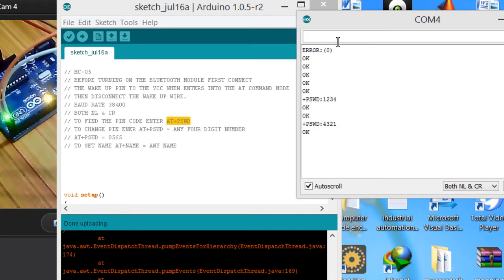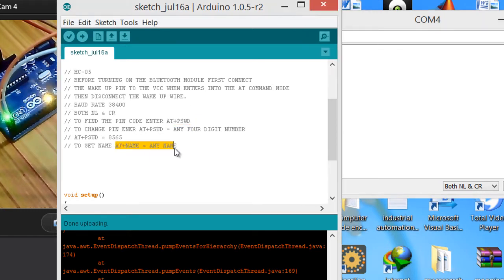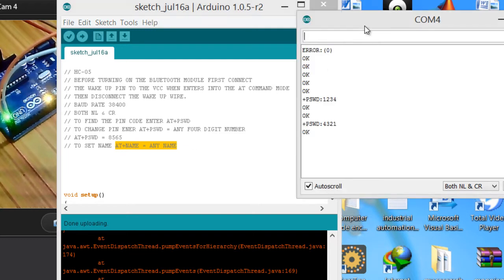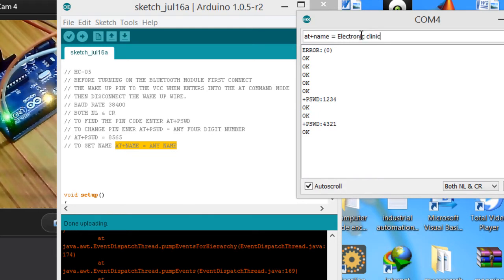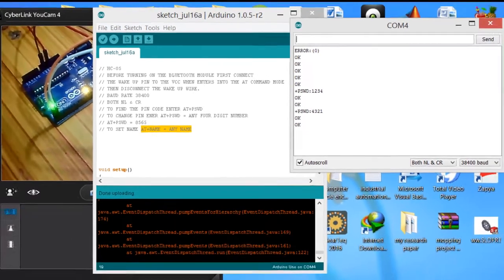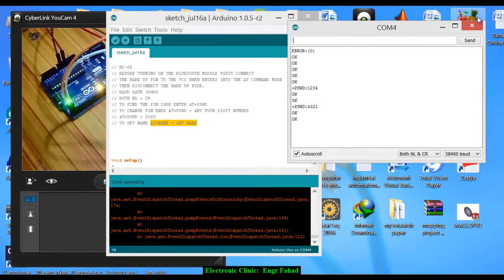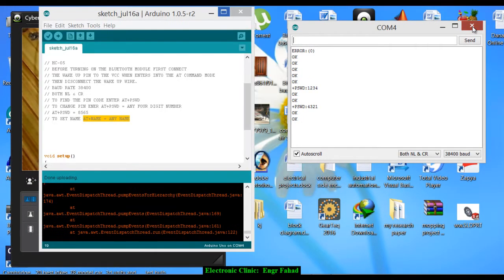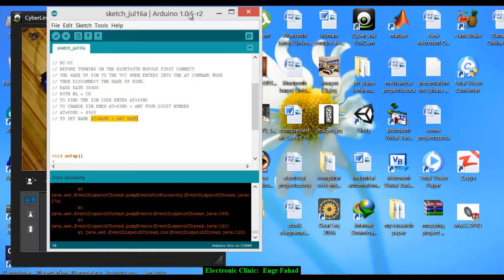Now let's change the name. For changing the name, this is the command. Just write AT+NAME equals Electronic Clinic. And OK. Now let's connect this with cell phone. Close this.